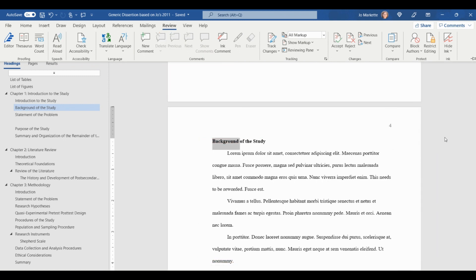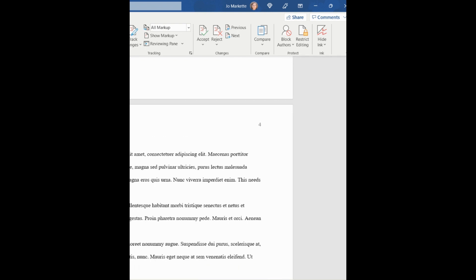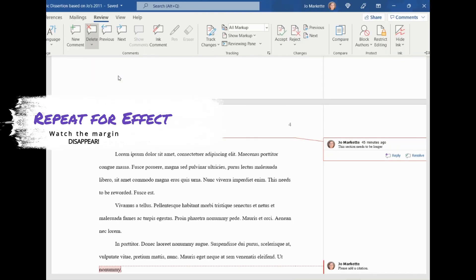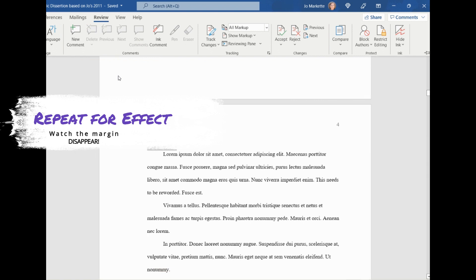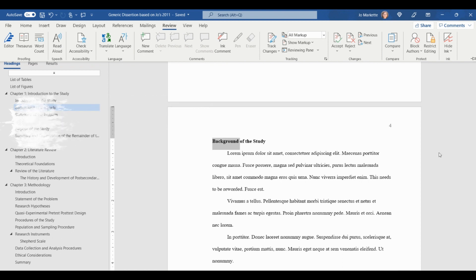When that happens, you'll see your document actually changed to one page instead of the page plus the margin area to the right where comments live. Now that there aren't any comments, the margin area disappears.